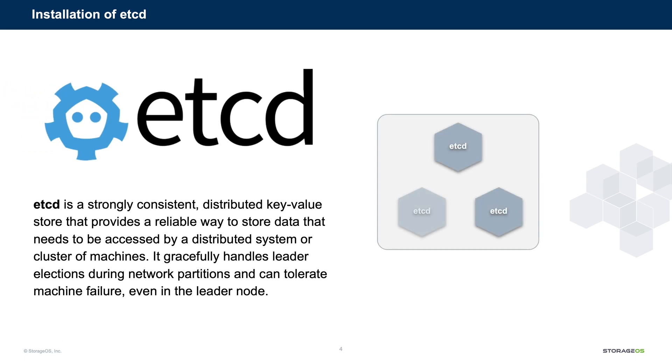As part of the installation process, we require ETCD as a distributed key-value data store for the information stored and used by StorageOS. For production purposes, we recommend that this is a standalone cluster, but for development and testing and evaluation, you can use a convenient setup that we're going to go through here. Let's take a look at the setup process.